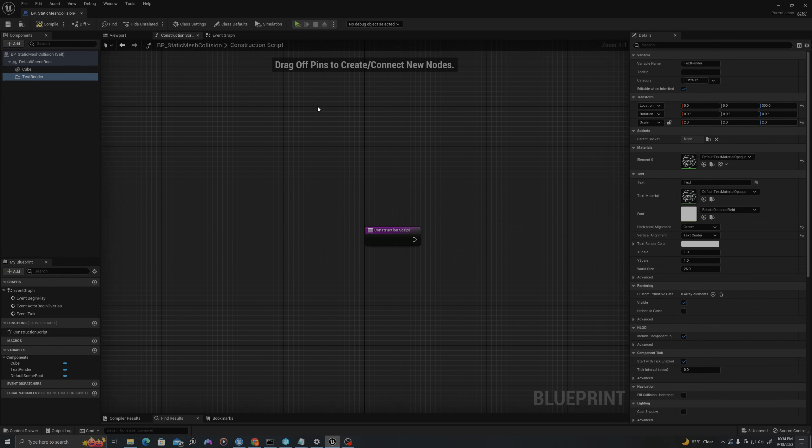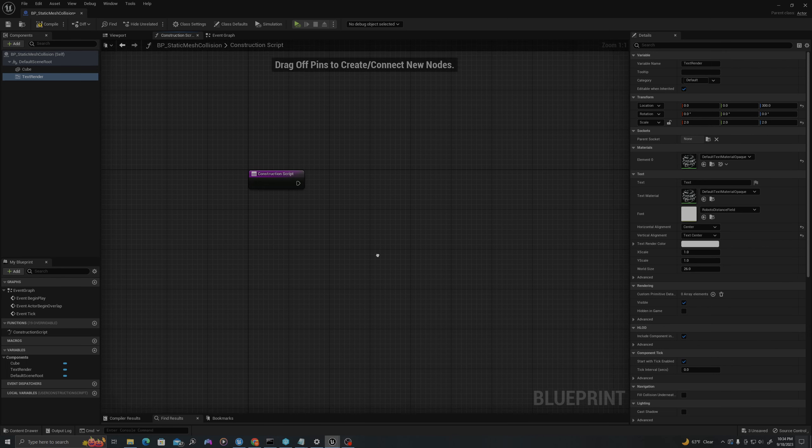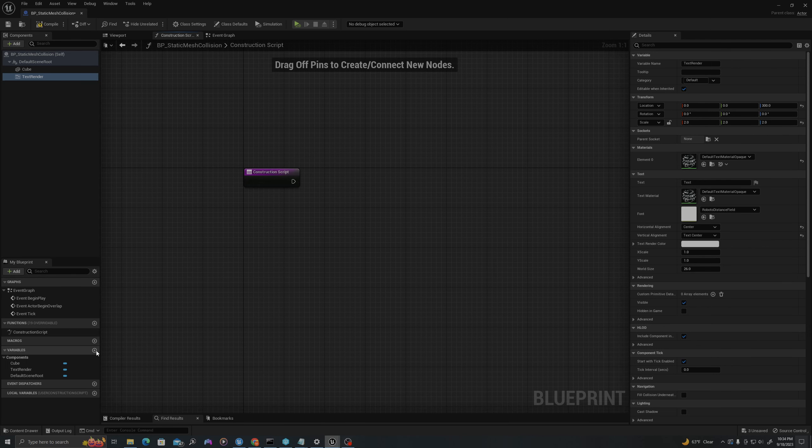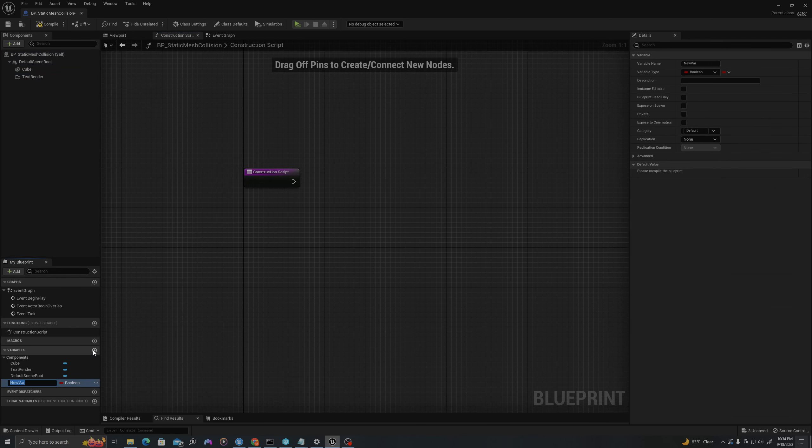This will describe the current collision state so that we can visualize it in our viewport. First, I'll start by creating a variable and I will call this Collision Enabled.